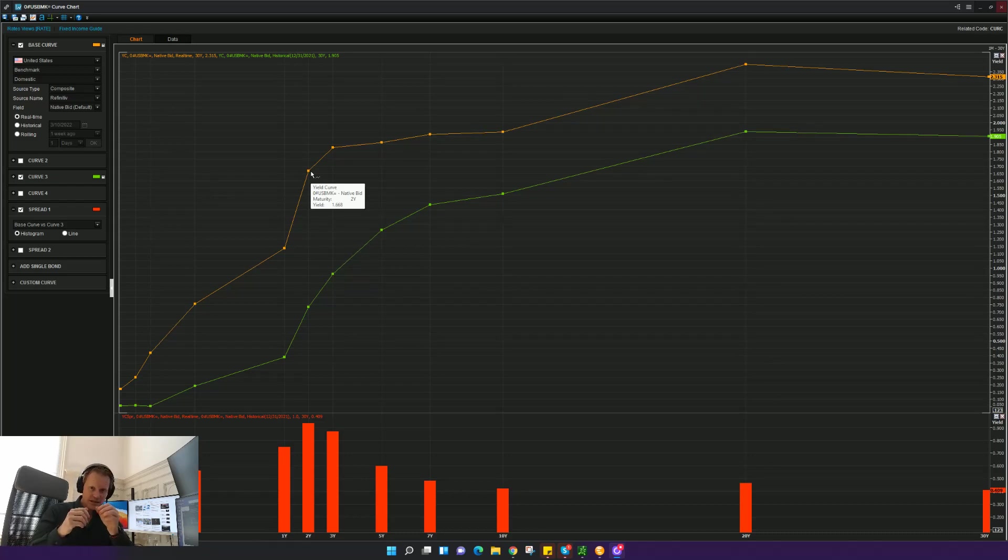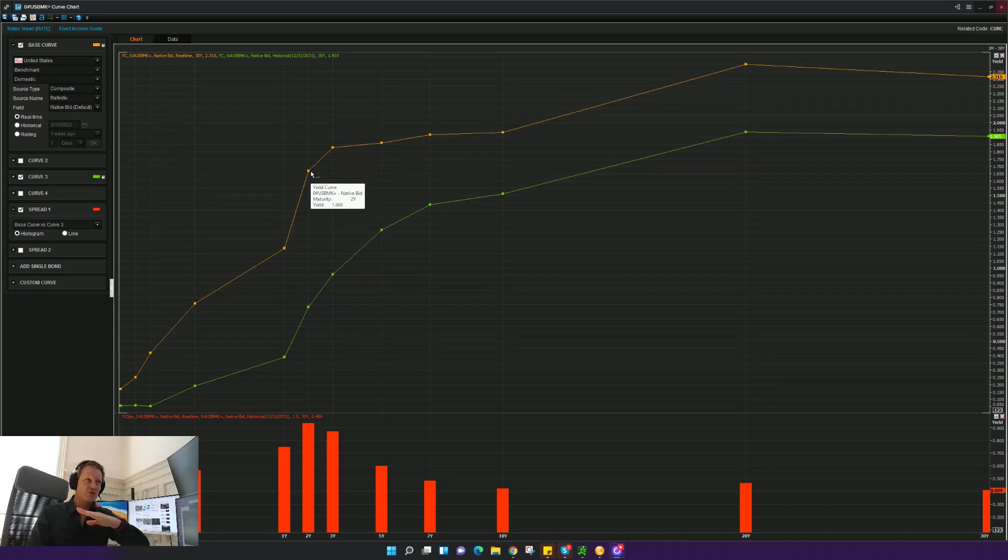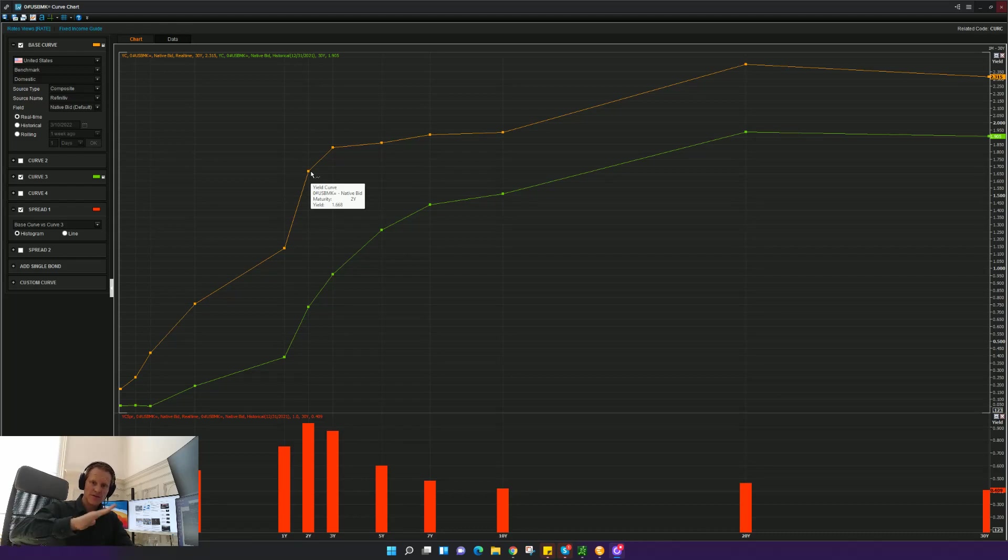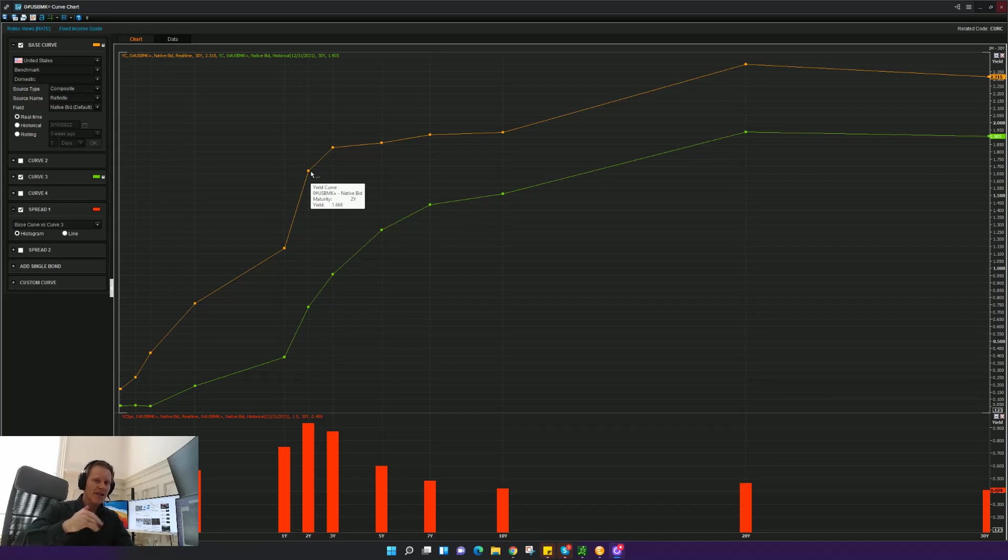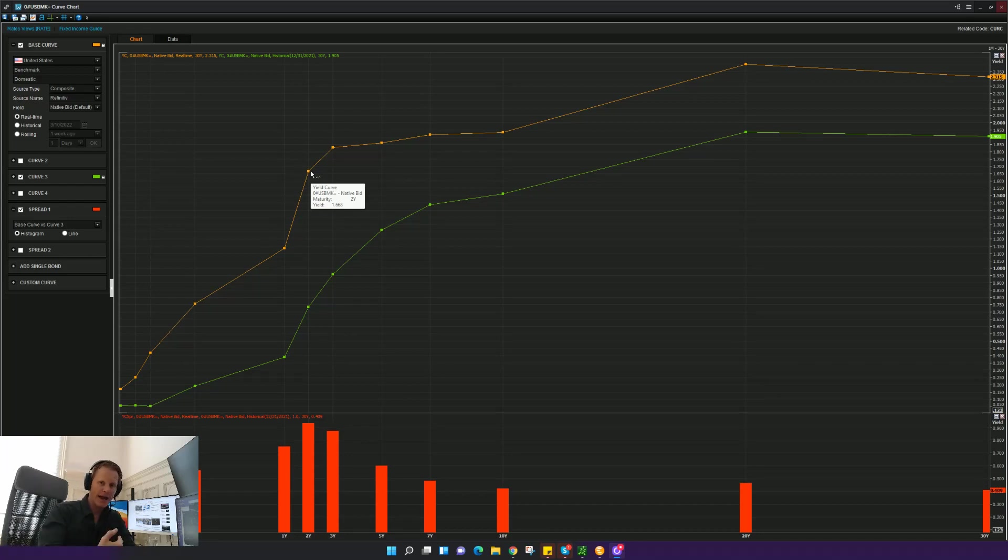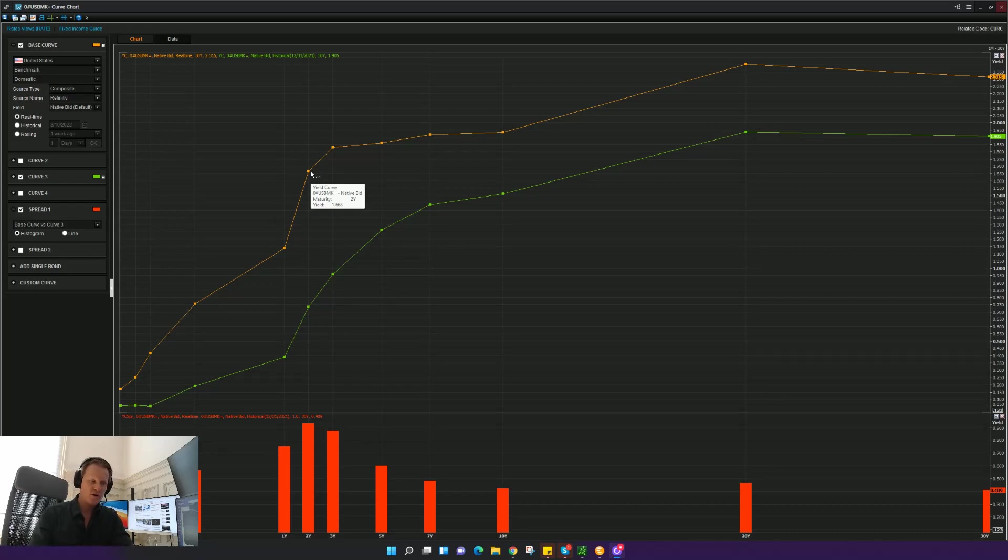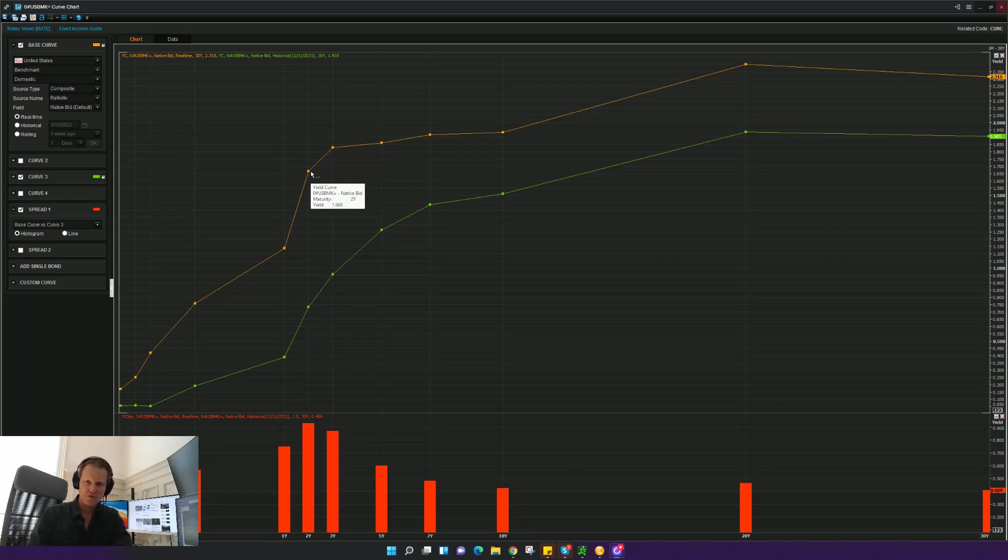Once the yield curve starts to go back into a normal sort of yield curve where longer-dated yields are higher than shorter yields, that's when the risk-on environment is likely to come back a little bit. So it's really a very simple thing you can watch. You can probably watch it on most of your financial publications websites or financial media websites, what the yield curve looks like.